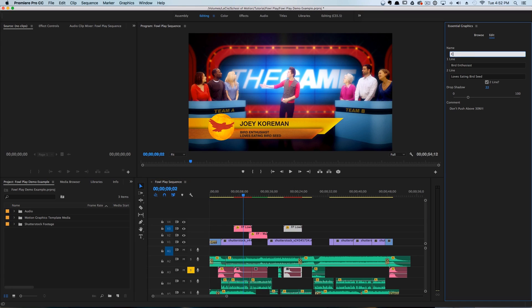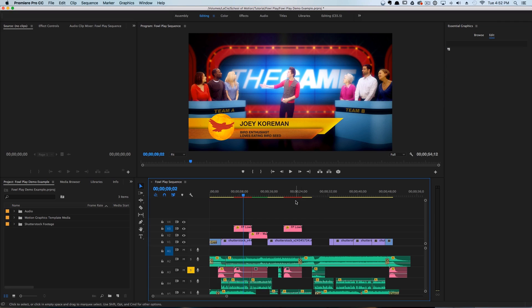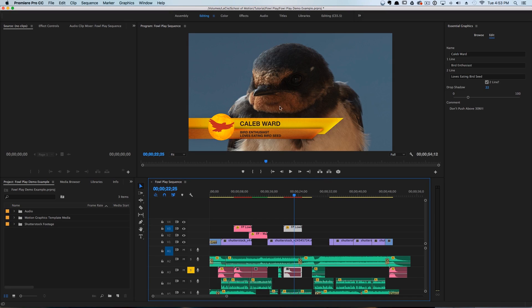Now you can select the second lower third and change it to any other name, and when you scrub your playhead over it it will automatically update. A process that used to take at least five to ten minutes can now take you literally 60 seconds to do the lower thirds for an entire sequence.